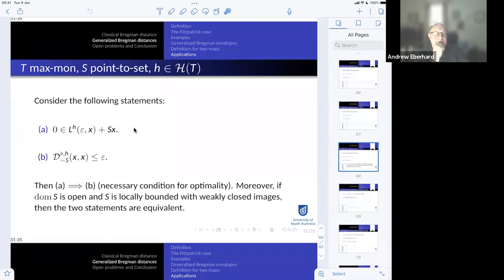Andrew, as chair, notes that we are moving into the second hour, which is the tutorial portion. He proposes moving on to the second part of the presentation—a survey of enlargements, properties, and applications.